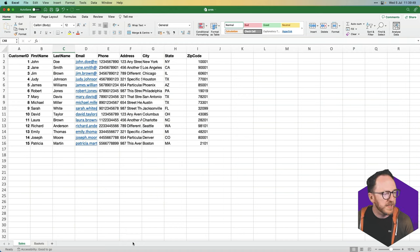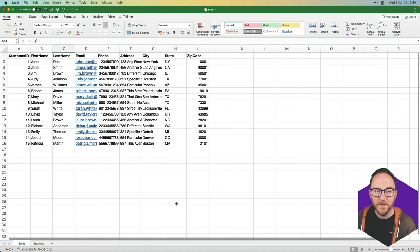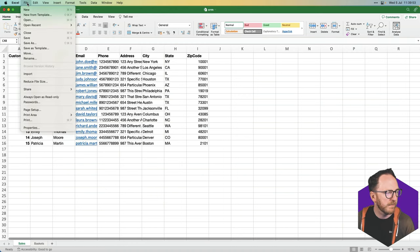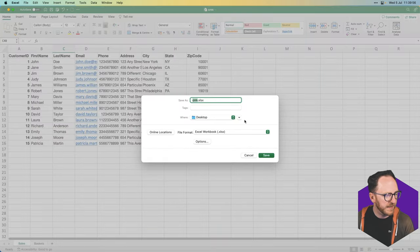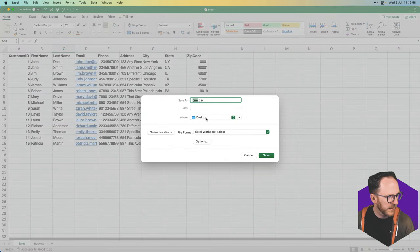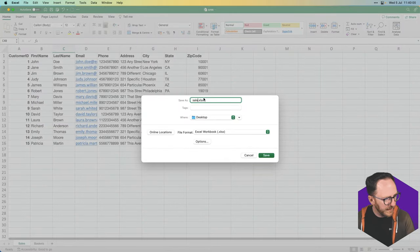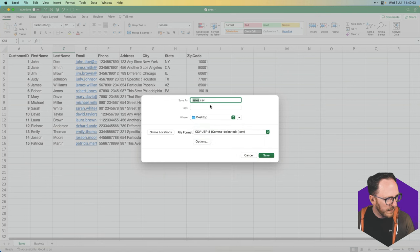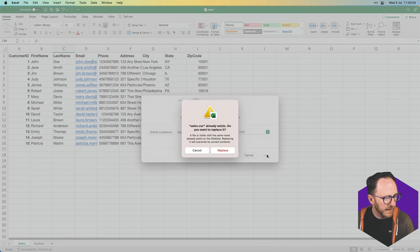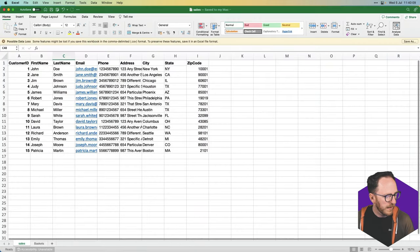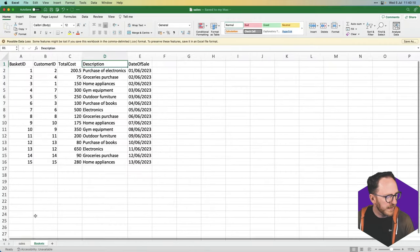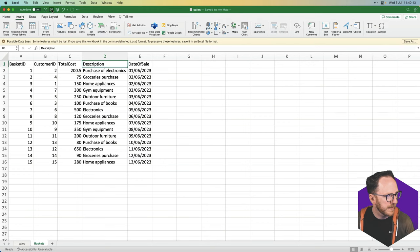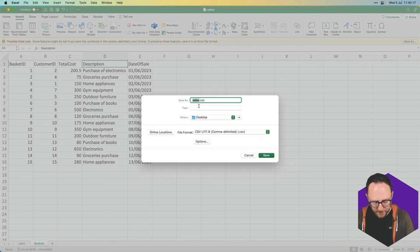And so what I'm going to do is I'm going to save both of these files to CSVs, comma separated value files. I'll save as, and I'll call this my sales CSV file, and save. And now go to my other tab, and I'll save this as, and this is my baskets.